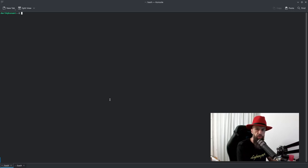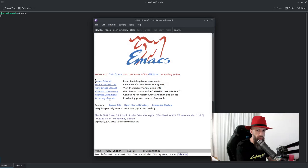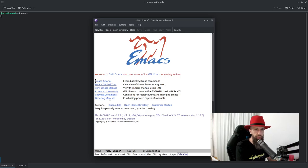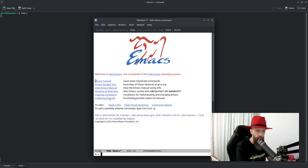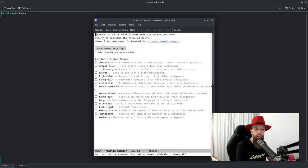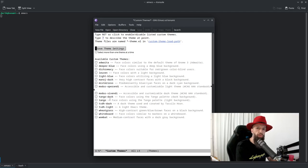This is going to be the first run. So the first thing you want to do is go to Mx, Alt X on your keyboard, and type Customize Themes. And one of the favorite default themes for me is Modus Vivendi.